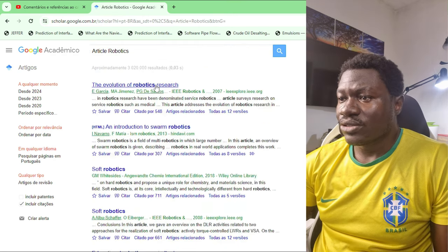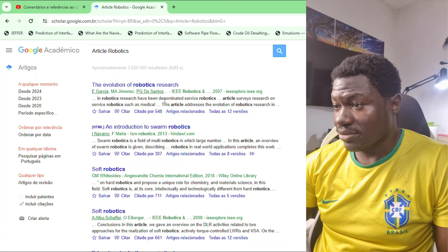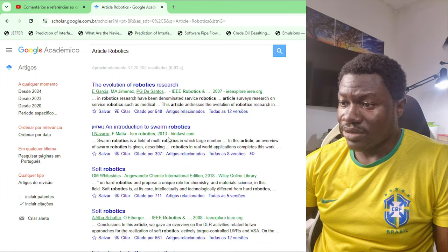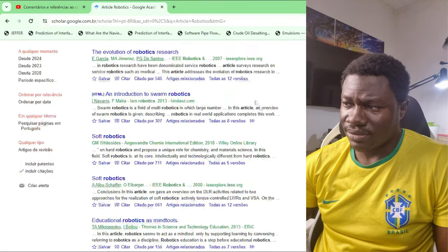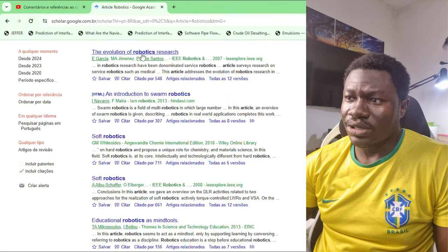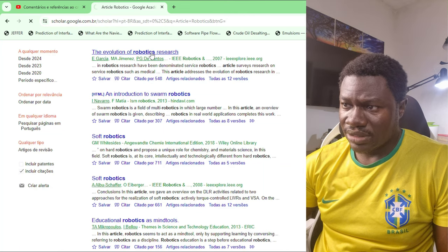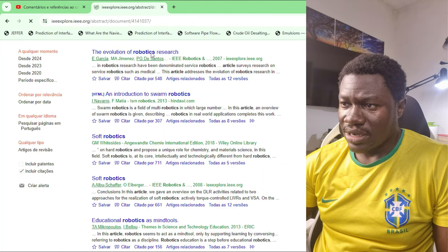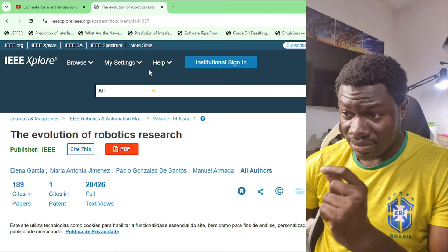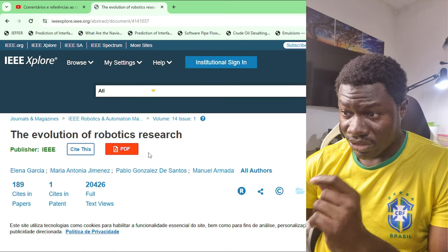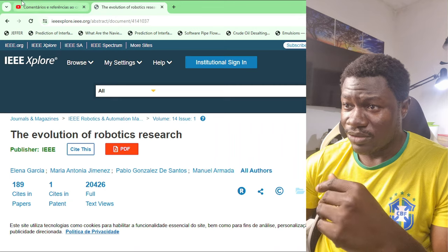I will have many options usually. Let's go for the first option — 'The Evolution of Robotics' — it's a research article. It usually takes you to the page of that article.